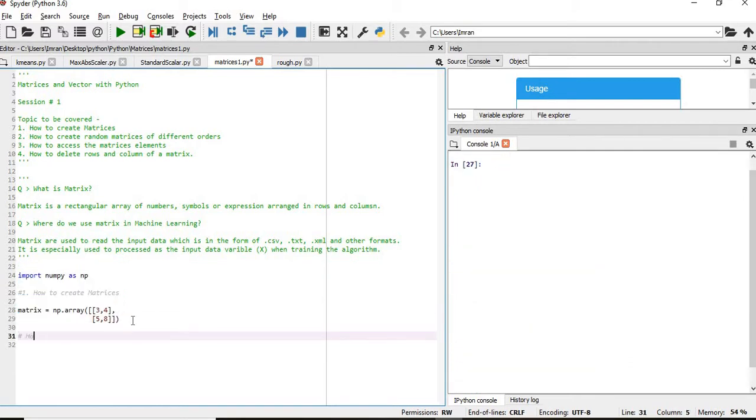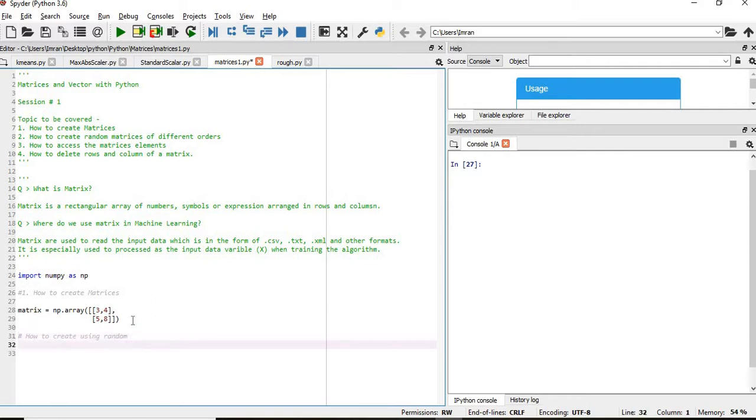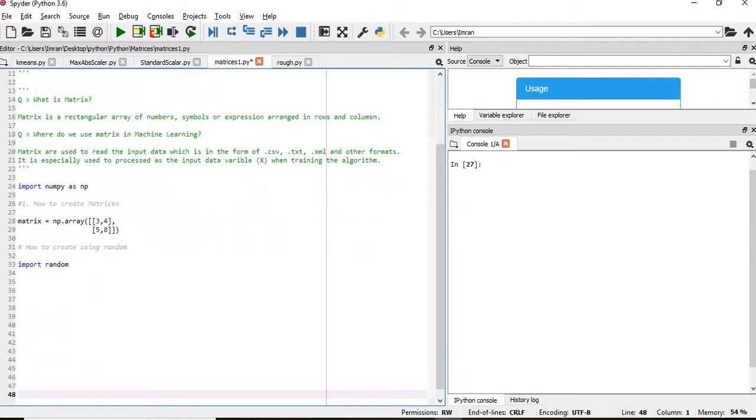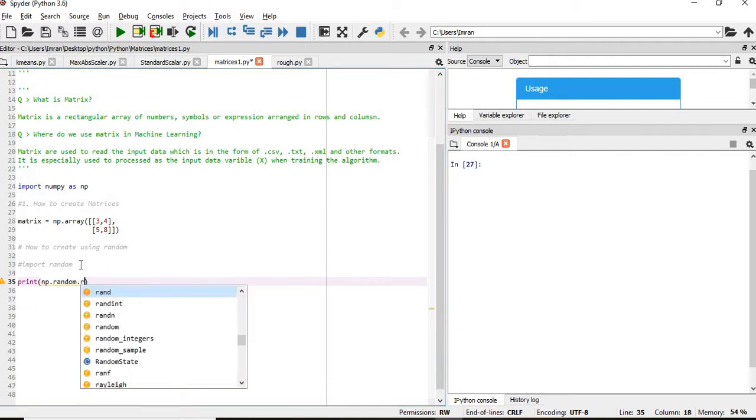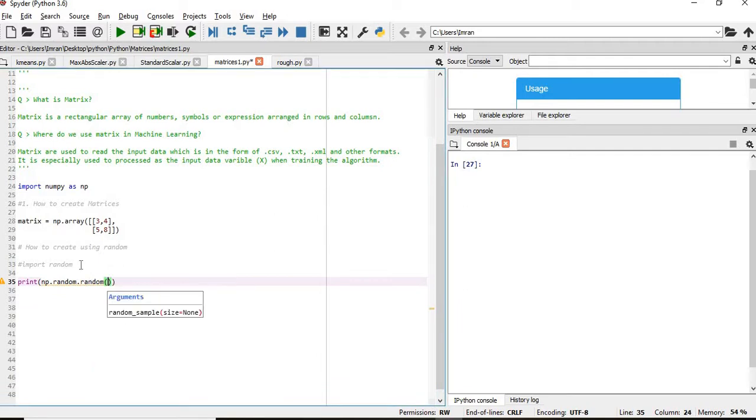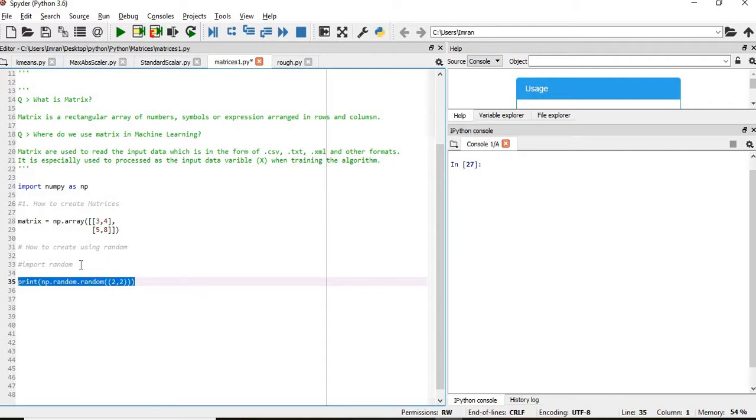How do we create a random matrix? For that we will write np.random.random. If you want to create a 2 by 2 matrix, just write 2 comma 2. It will create and fill it with random decimal numbers.